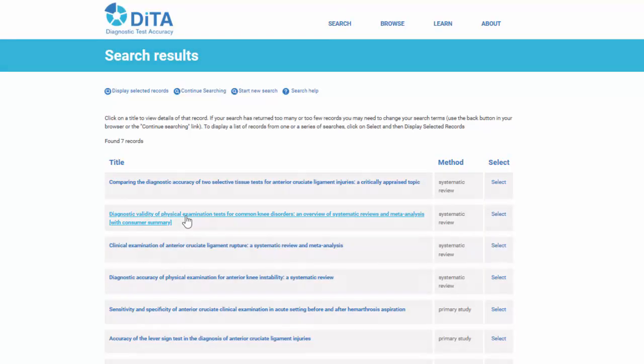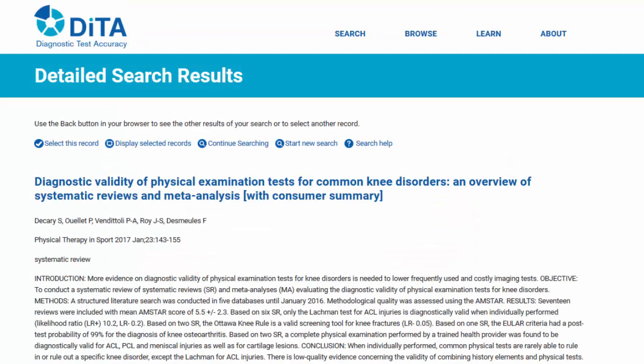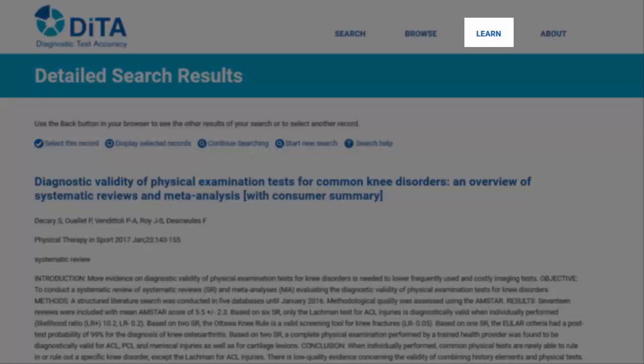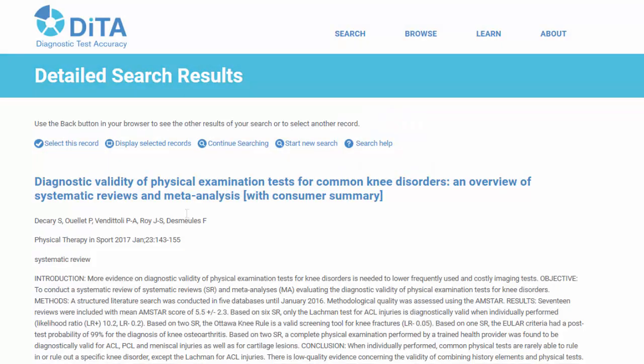Click on the Title hyperlink to view the abstract. To find out more about searching DITA, have a look at the Search Help page. This can be accessed by clicking 'Learn' in the header or the Search Help hyperlink.